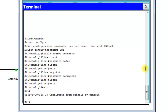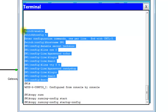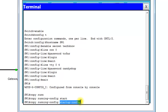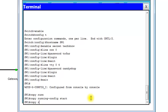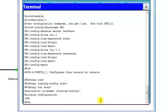Now that we've got the passwords set up, we can issue a save command: 'copy run start,' which is short for 'copy running-config startup-config.' What that means is you're copying the running configuration — what you're doing right now — to the startup config, so that's how it starts up next time. Hit Enter, leave the destination file name as the default 'startup-config,' and hit Enter. Done.